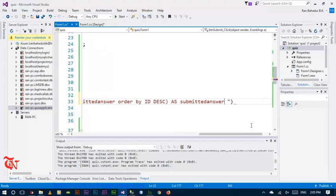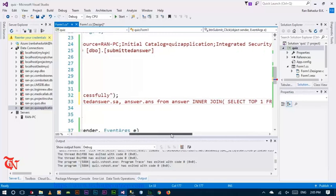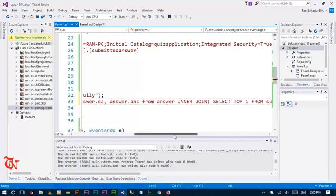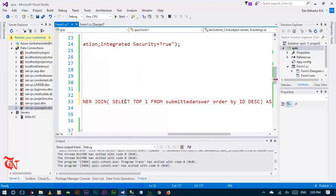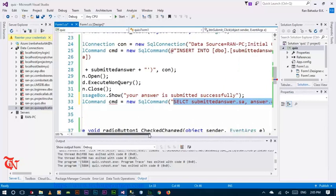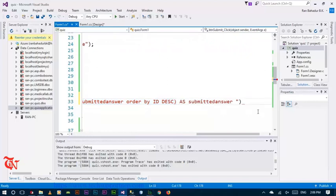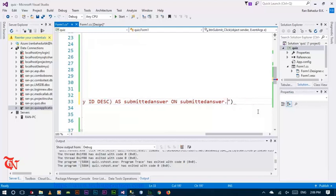We are going to inner join this table. SELECT SA comma insert FROM insert INNER JOIN this value ON this dot SA is equal to answer dot ans.